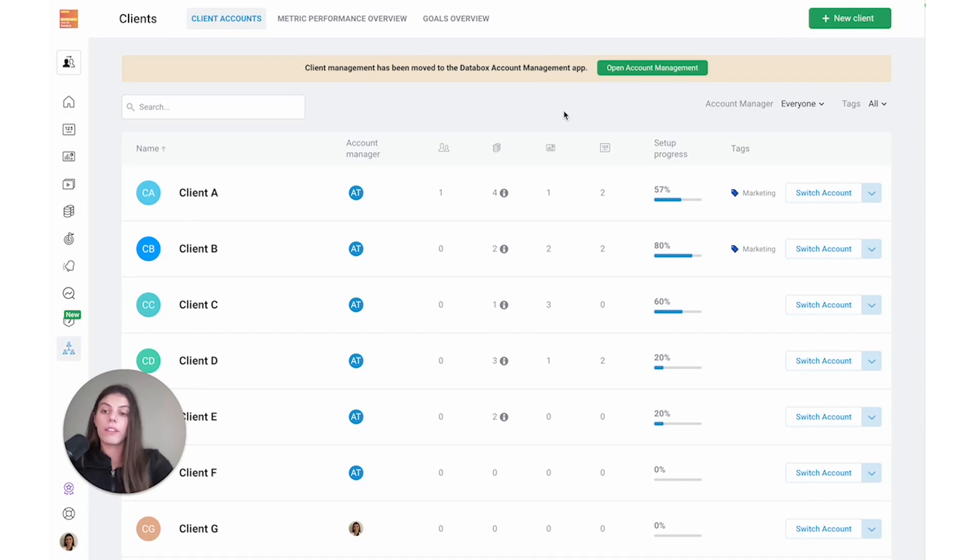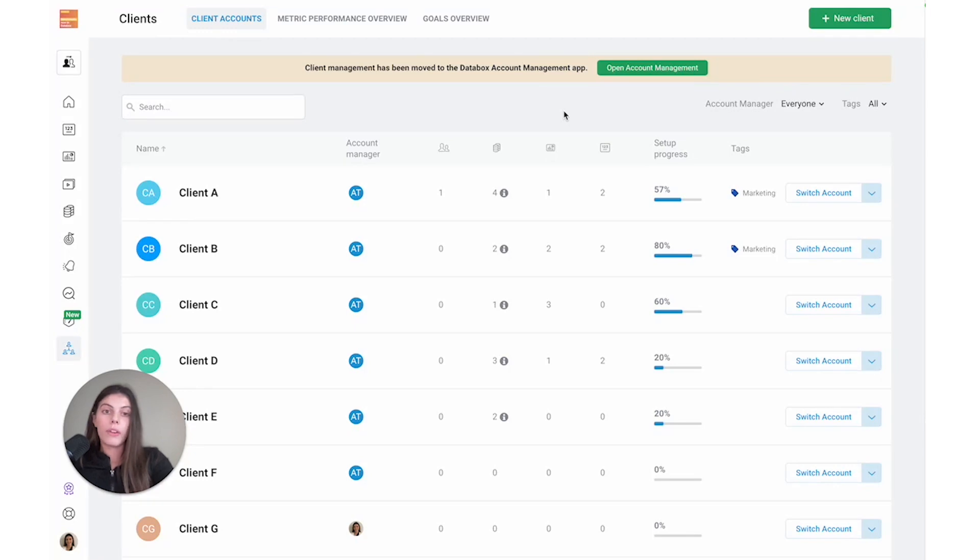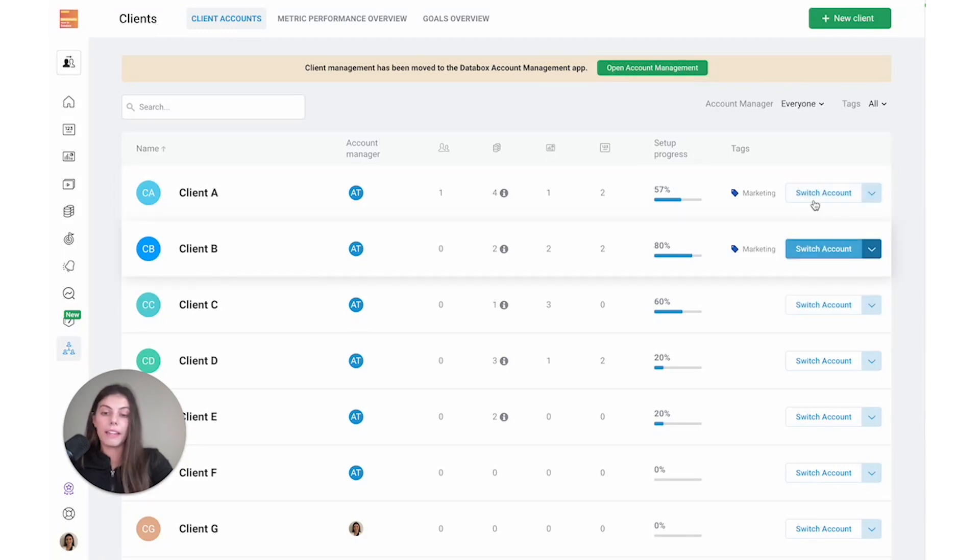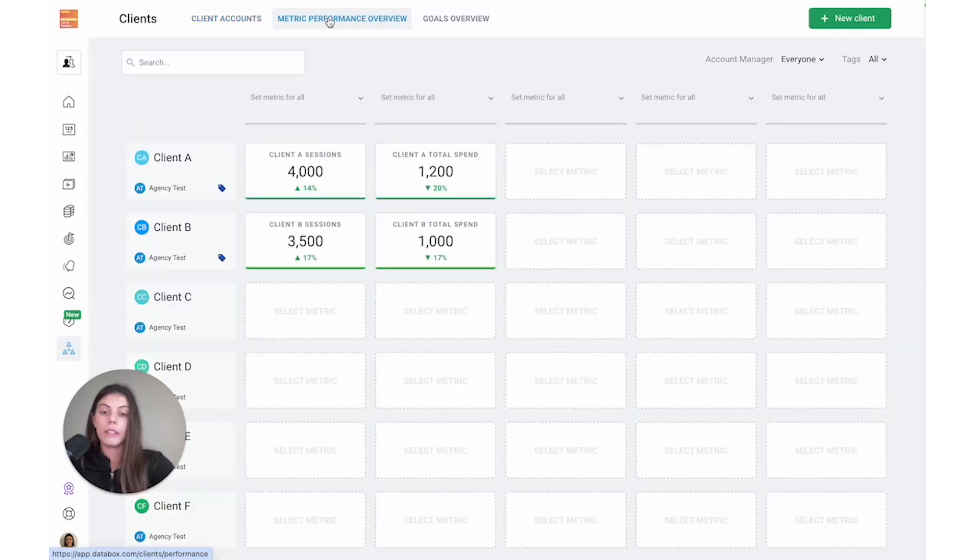Let's assume that I've added a few clients and connected all their data sources to their specific accounts. I've created goals and built all the dashboards, but now I just want a place where I can easily review the performance of their most important metrics and goals. Rather than switching between and jumping around different client accounts, I can use the metric performance overview screen to see everything I need in one place.